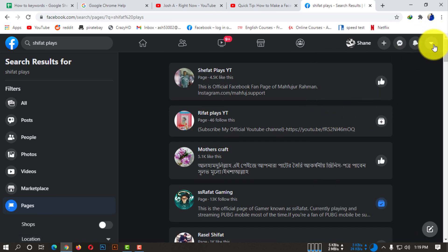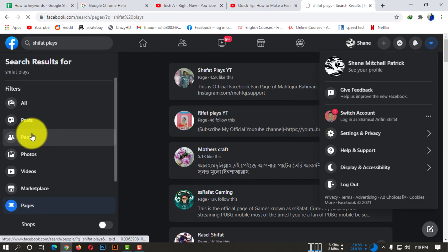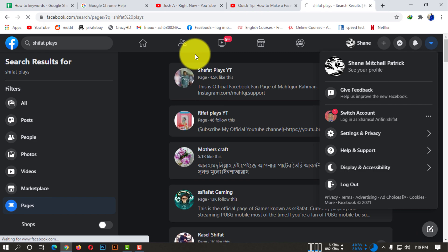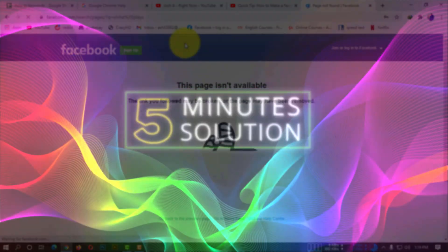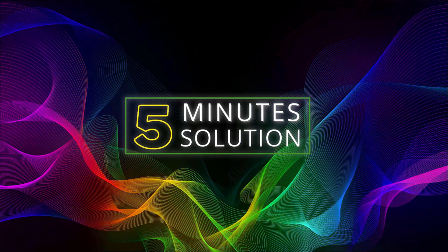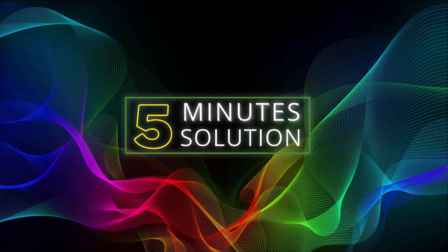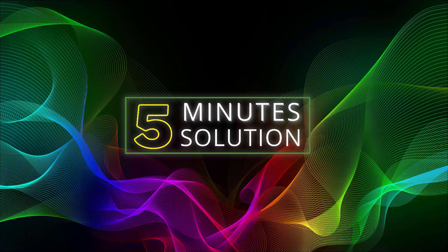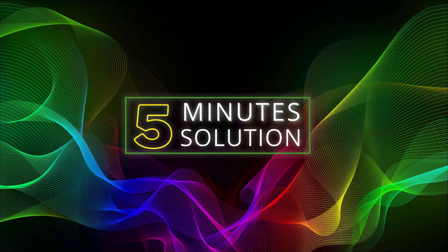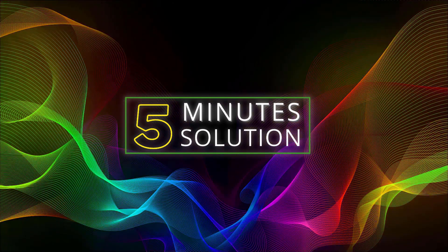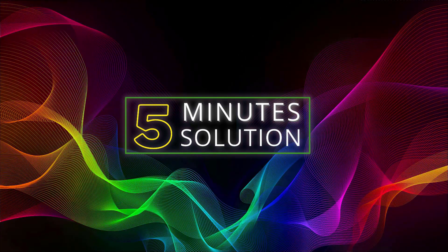This is how you can make your Facebook page private, guys. So I hope you guys understood this video. If you have any kind of question regarding this video, feel free to ask anything in the comment section below. I will see you in the next video. Until then, stay tuned and stay with Five Minute Solution.